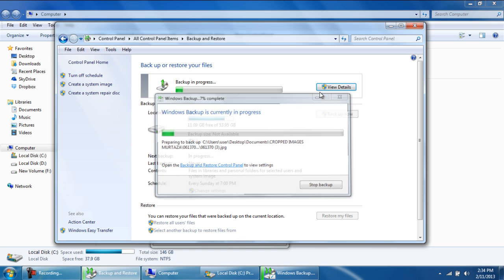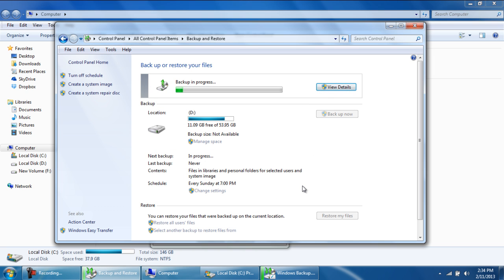Once the backup is made, if you would like to make changes in the backup settings, for example, changing the files and folders to be backed up, then click on the Change Settings button and you would be able to make the changes accordingly.